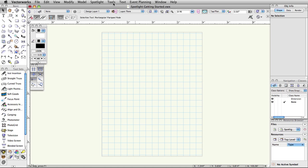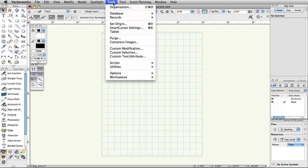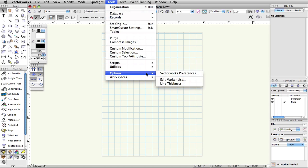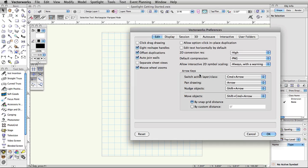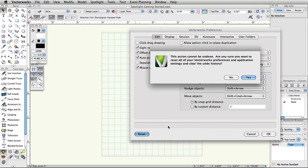Select Tools, Options, Vectorworks Preferences. Click Reset in the bottom left corner, then click Yes to confirm the reset action.